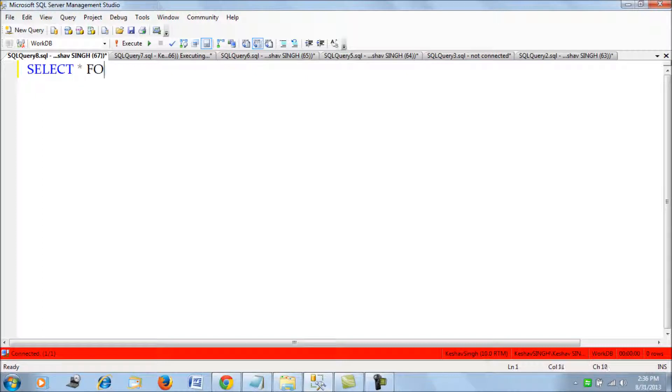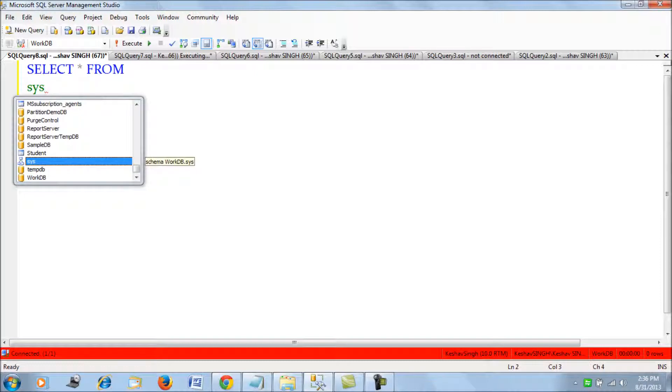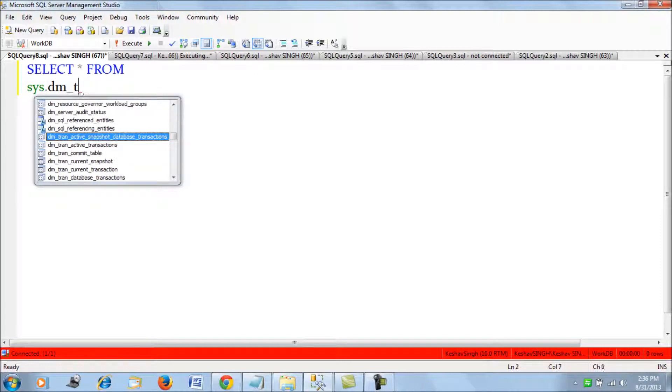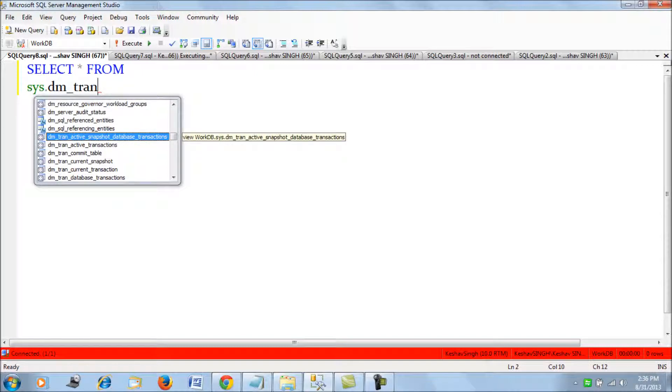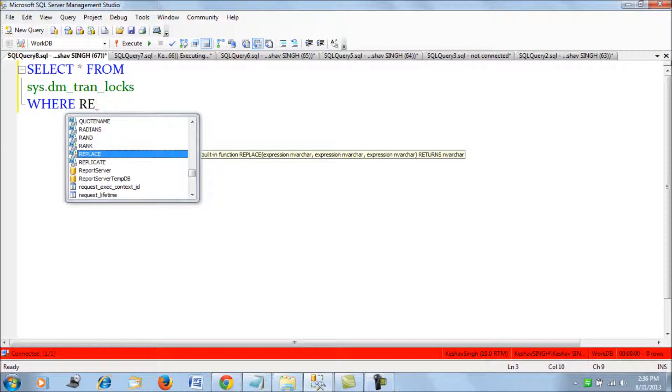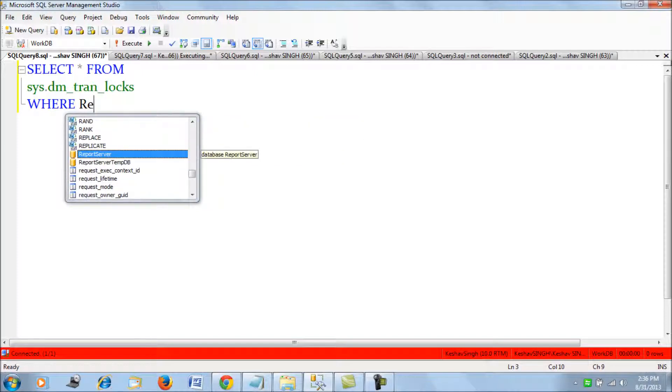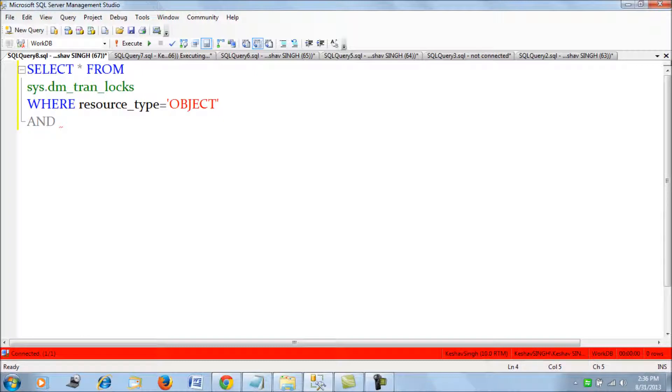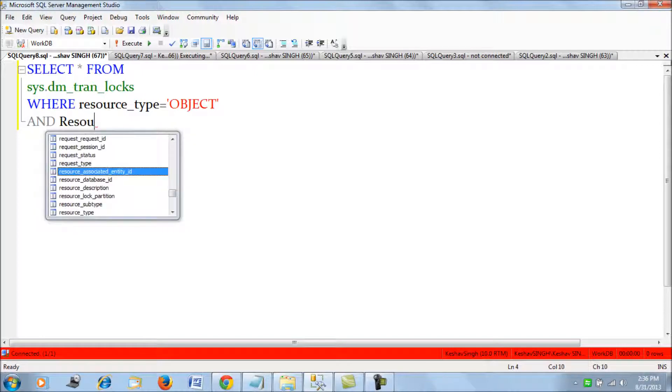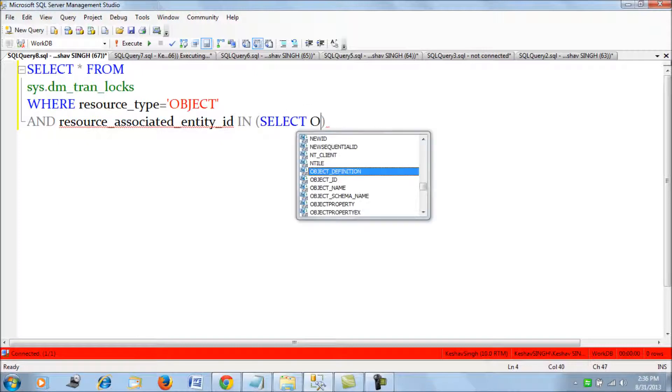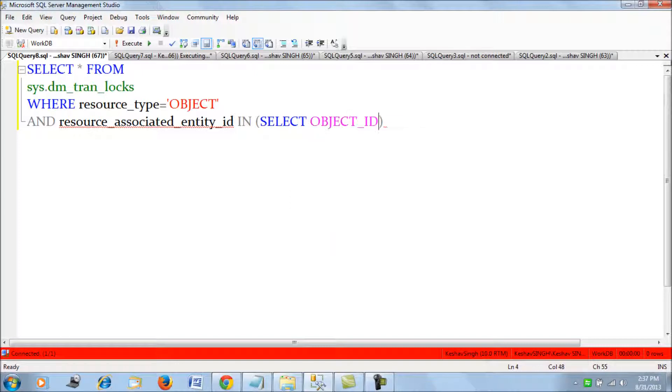we would use a DMV that is dm_tran_locks. So we'll try and get locks for this object, for a table. So we say resource type equals to object, and we give the table ID or the object ID. We call it resource_associated_entity_id.